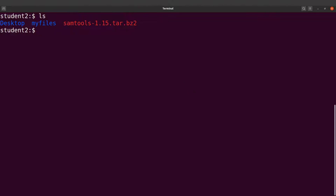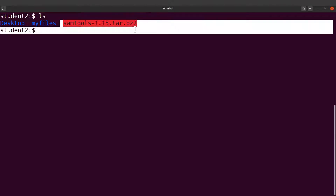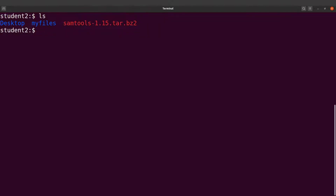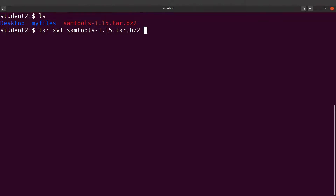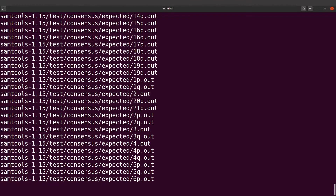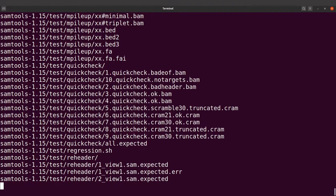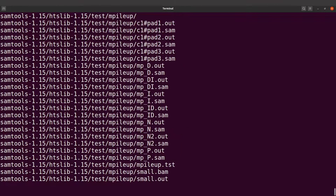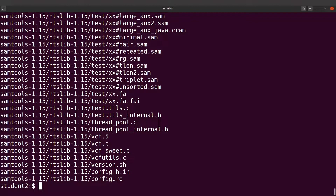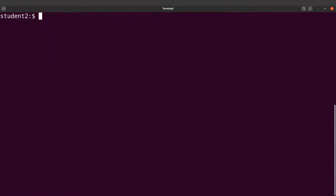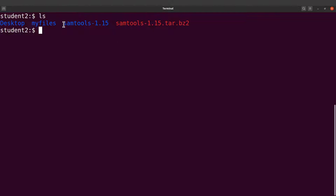The next thing we are going to do is extract the contents of this file. We say tar xvf and specify the file, then run it. This will extract the content nicely. Do an ls and you'll see a new directory here — we are ready to roll.